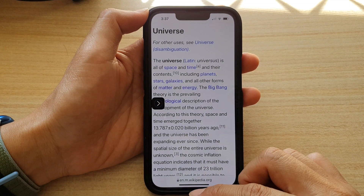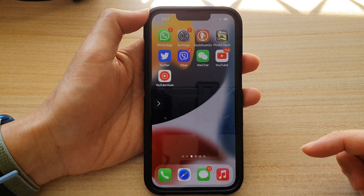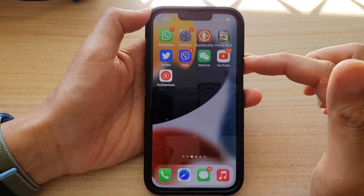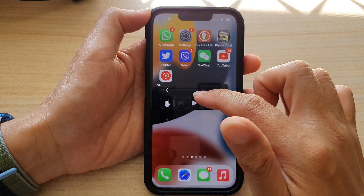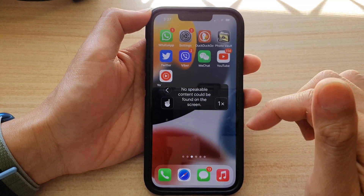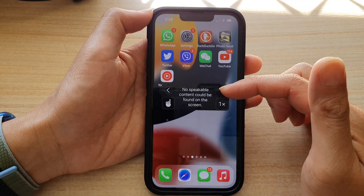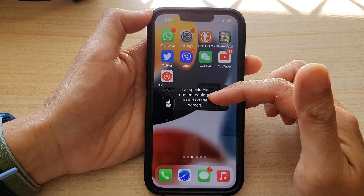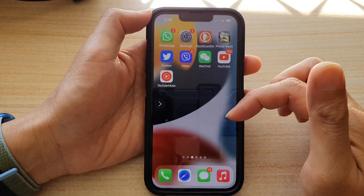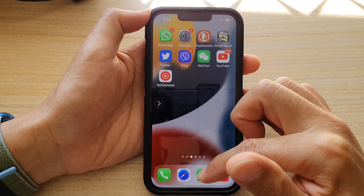Finally, you can swipe up to go back to your home screen. On the home screen, if you try to use the speech controller, it will say 'No speakable content could be found on the screen,' since there is no text to be read out.